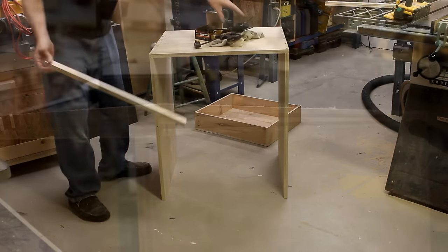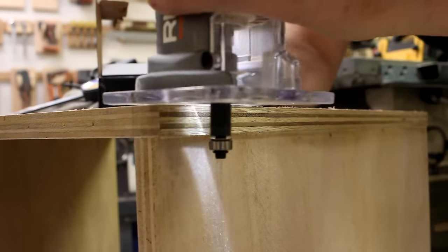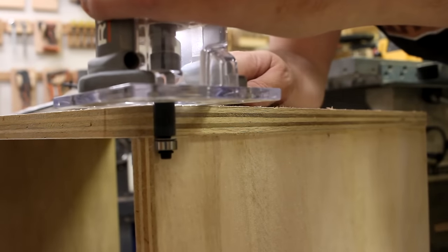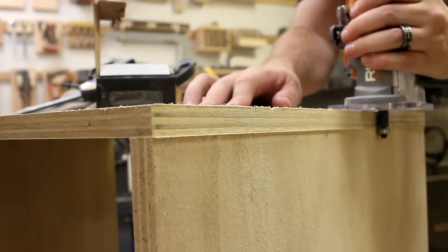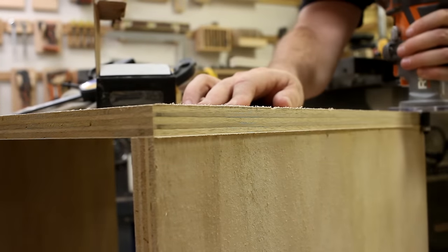And just like before, I trim off the overhang with a router. I wish I could trim off my overhang that easy.